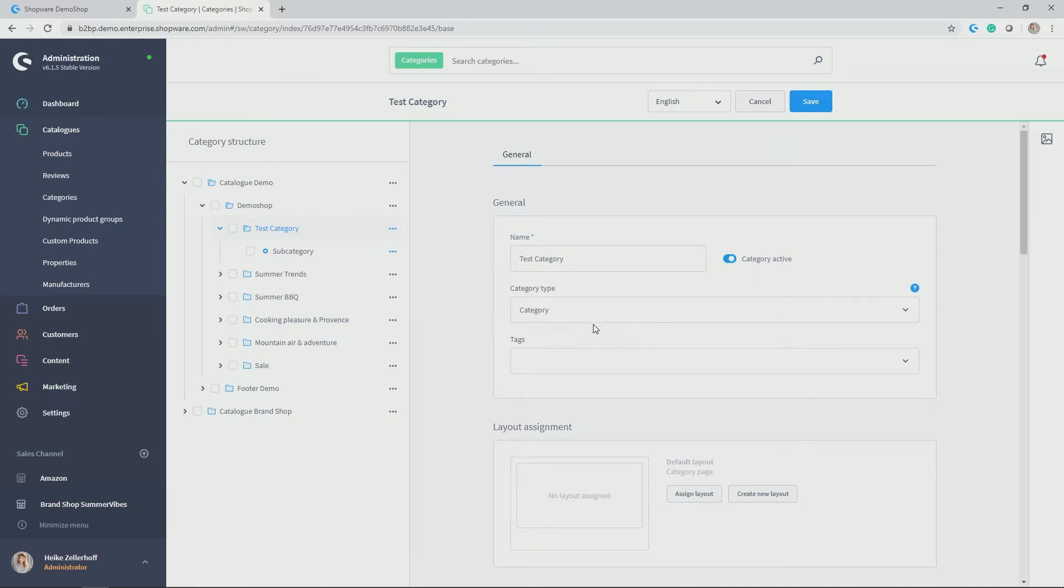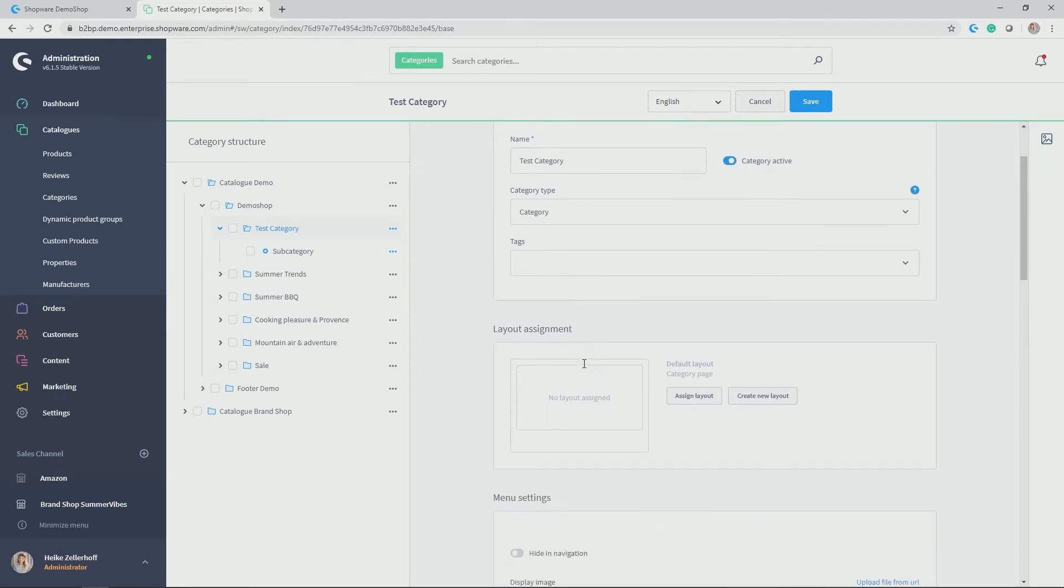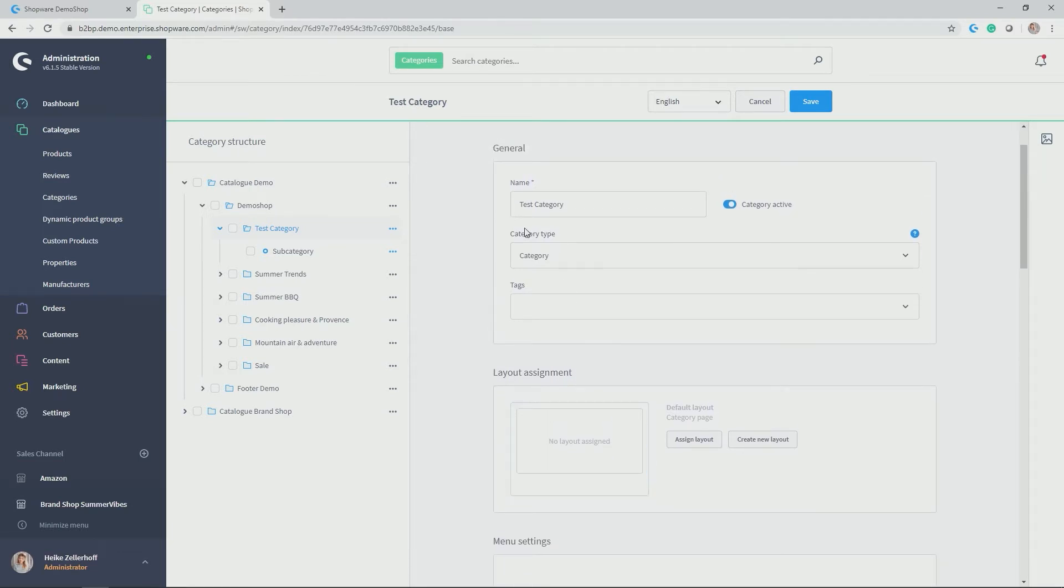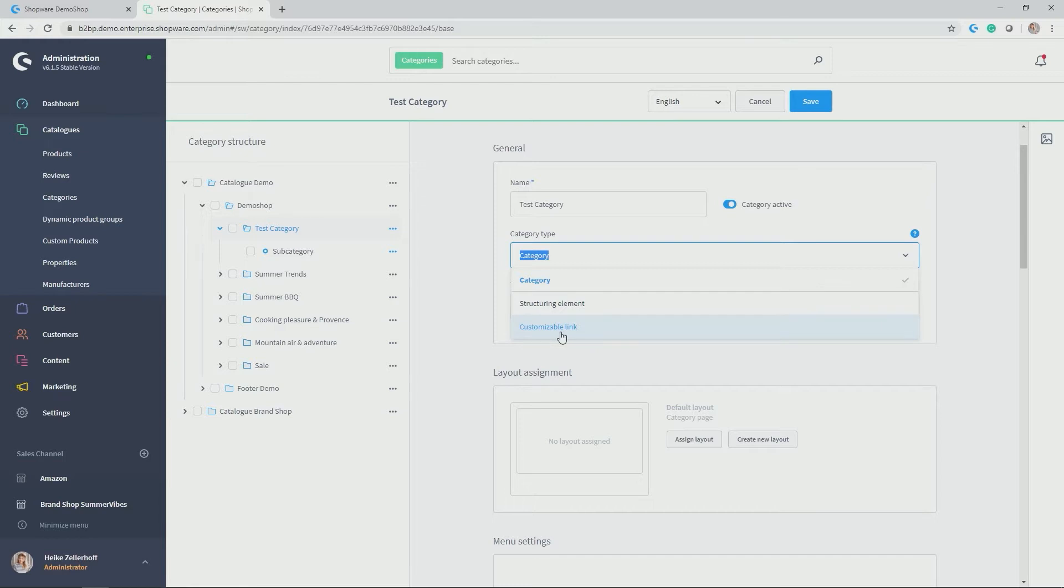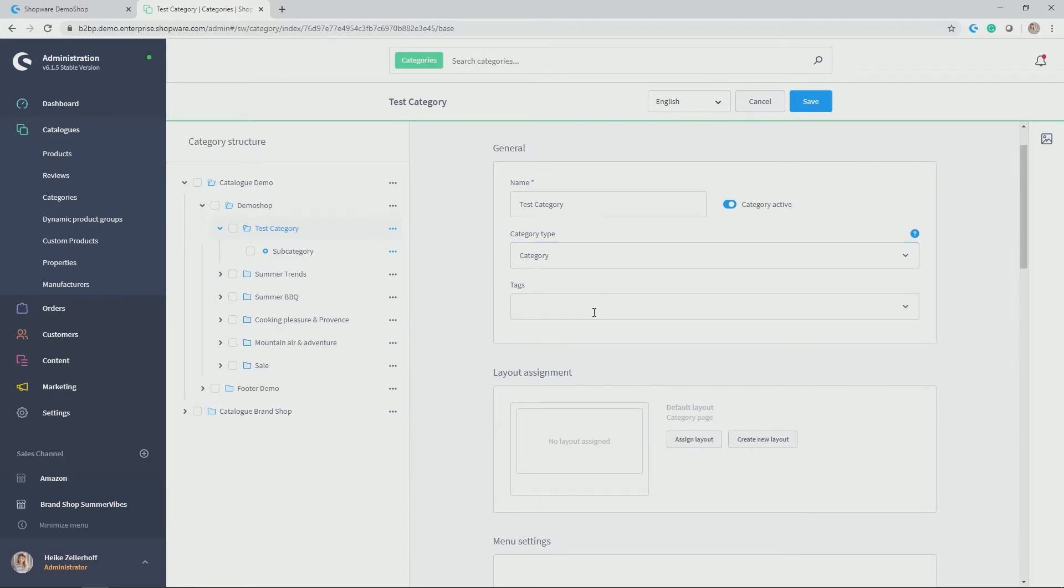But let's do some further adjustments here. The second field is category type. This is exactly the button that is there because categories cannot only be categories, as I said earlier, but they can also be a structuring element or customizable link. So a landing page, which might not be visible for every customer. You can give tags.